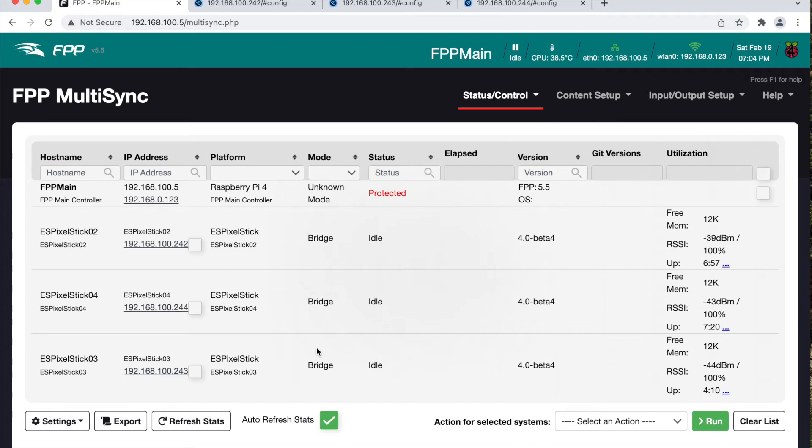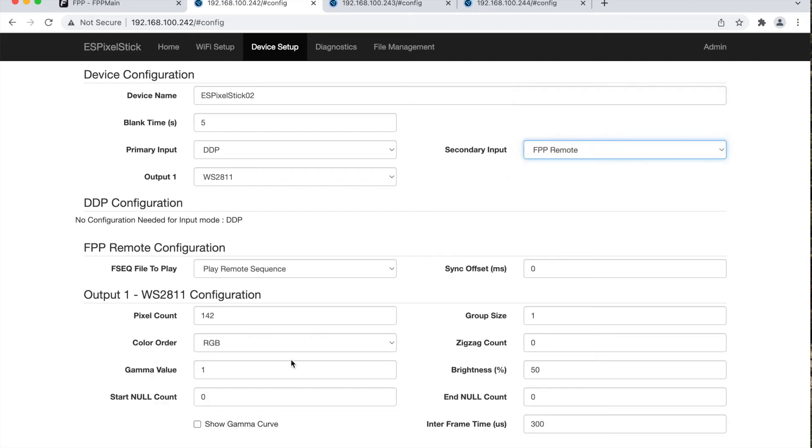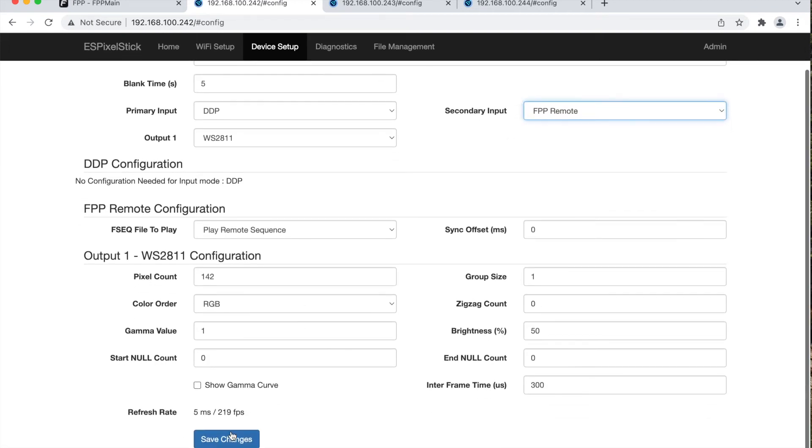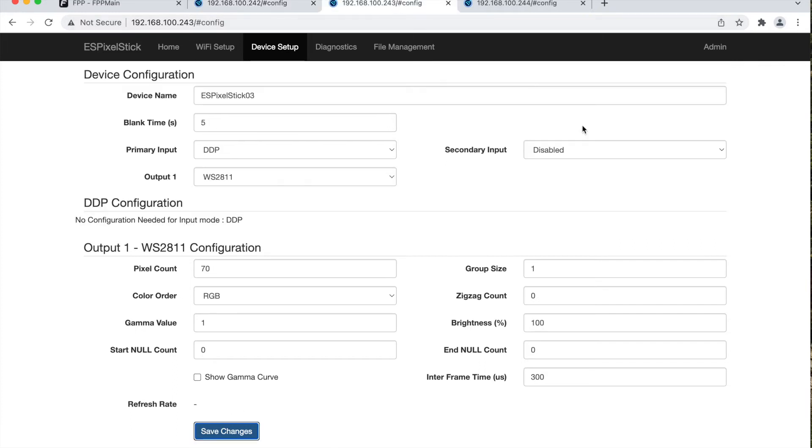This needs to be changed to FPP remote. I have the UI for each of the ES pixel sticks pulled up on my browser tab. Using the device setup page, select the secondary input option to FPP remote then save.